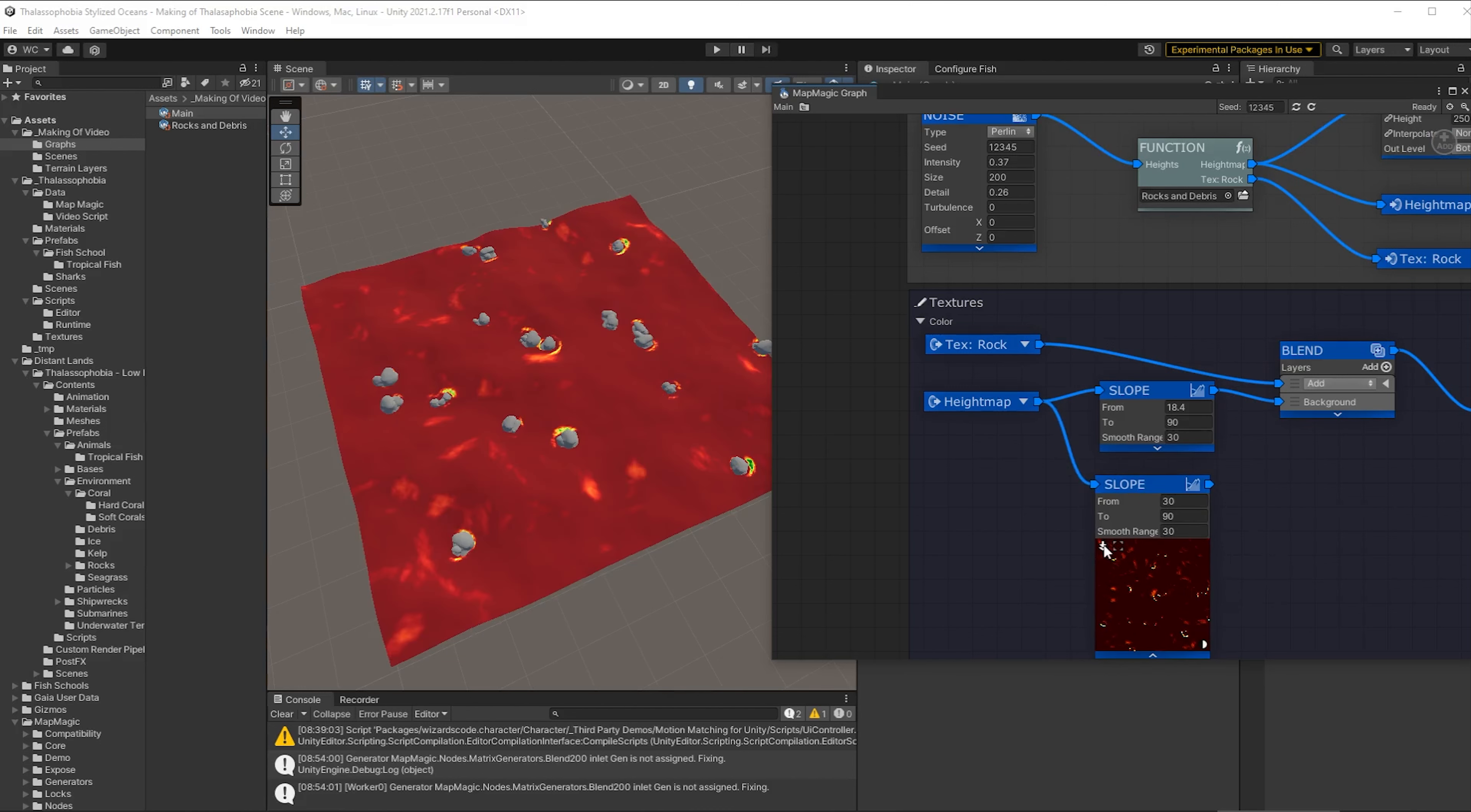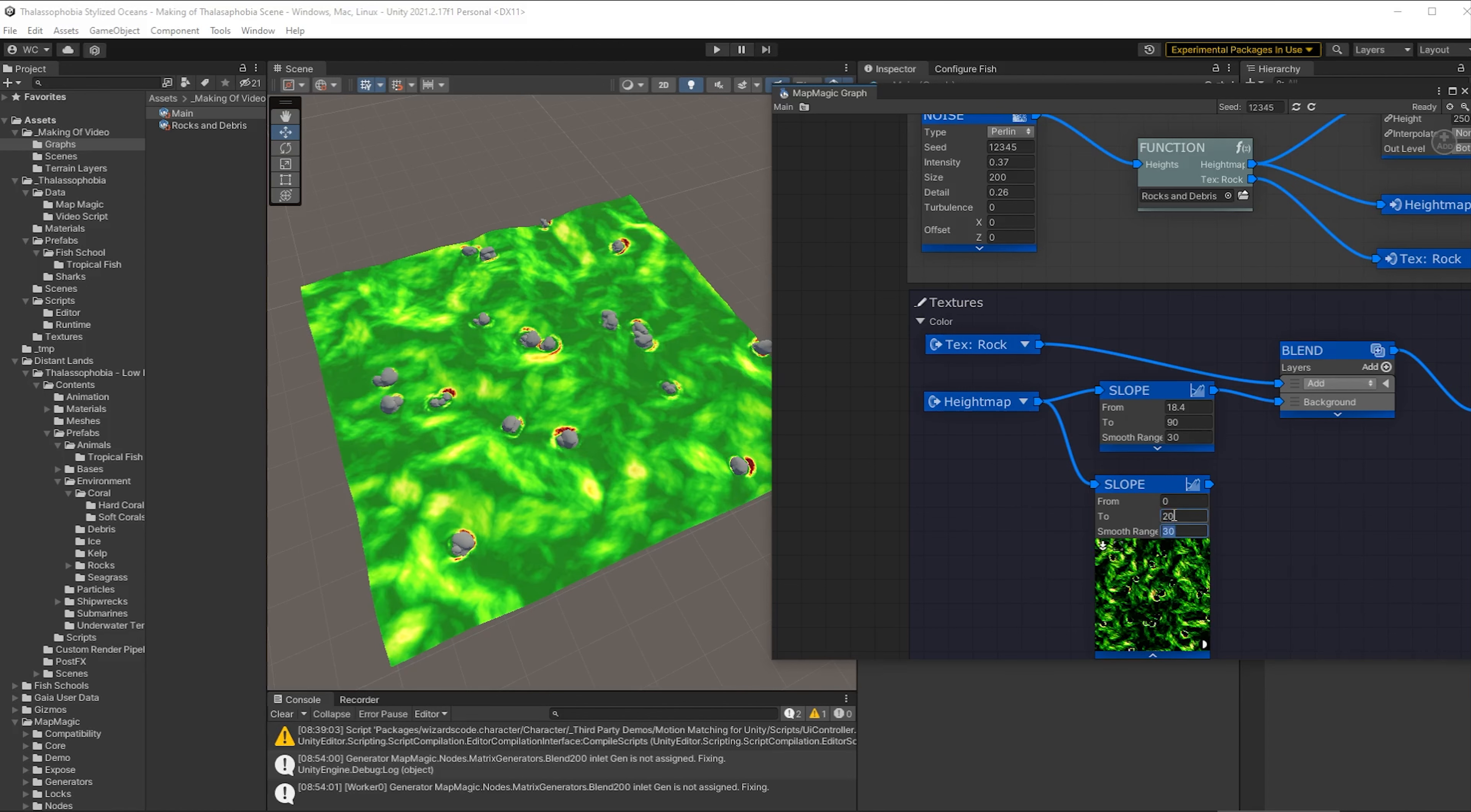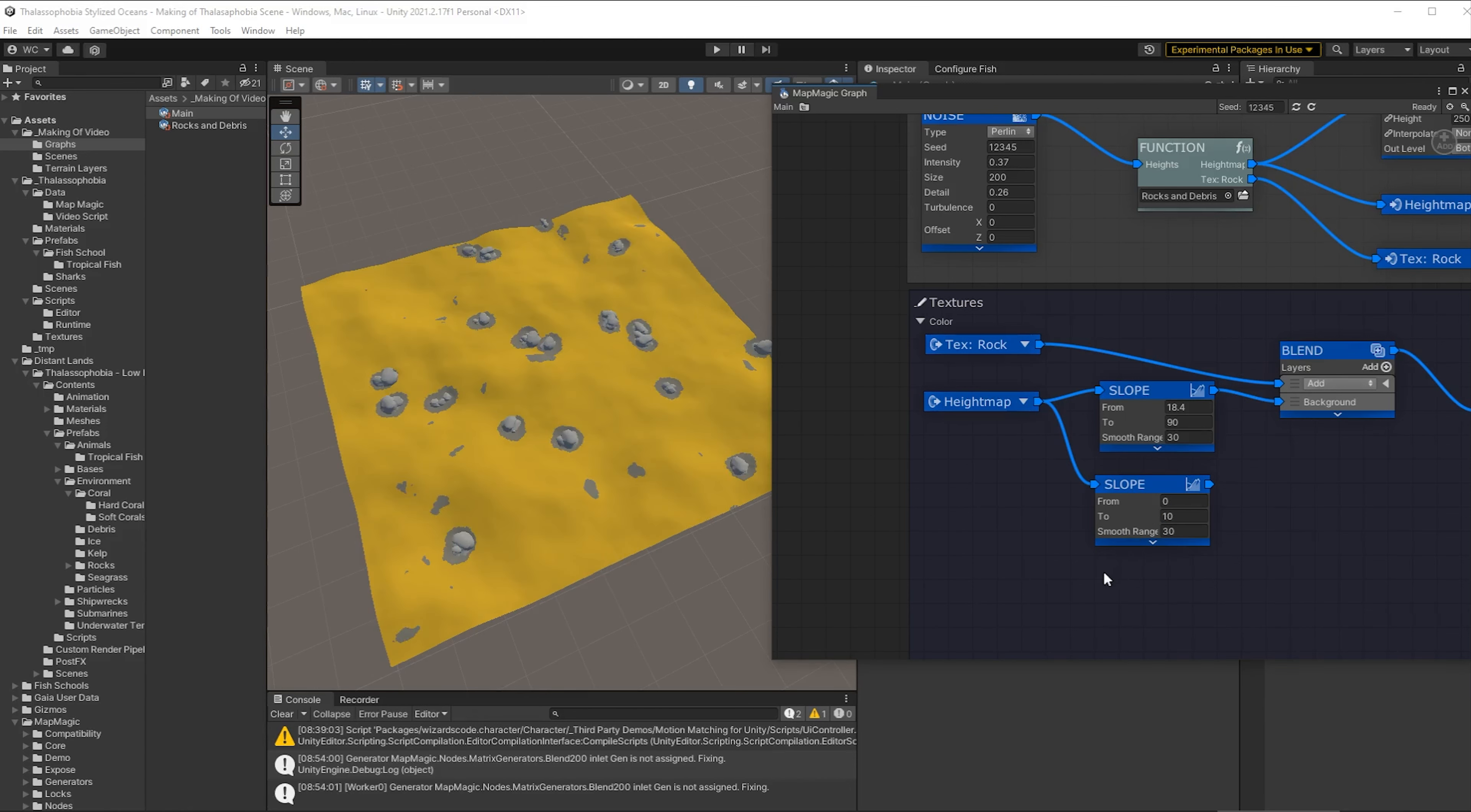So now we want to connect our height map into that slope node and that bug again. You can't actually see it. Just turn it off and turn it back on again. Okay good. And now we're going to go from really flat areas so pretty much from no slope at all all the way through to maybe 20. No that's not enough. Let's lower that down a bit so we get more areas.